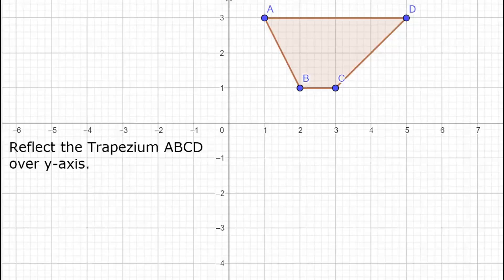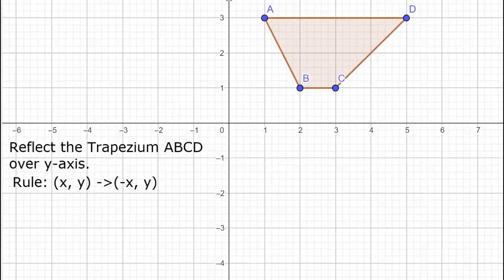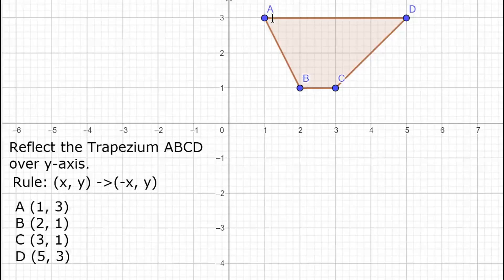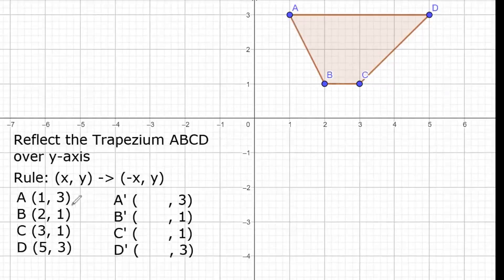Next, we have trapezium ABCD and we are going to reflect it over the y-axis. That means the y-axis is our line of symmetry. From quadrant 1, we are going to reflect the image to quadrant 2. When we reflect over the y-axis, the rule is that coordinates (x, y) are reflected into (negative x, y). Our x values will be changed to their opposite sign. The coordinates are: A is (1, 3), B is (2, 1), C is (3, 1), and D is (5, 3).